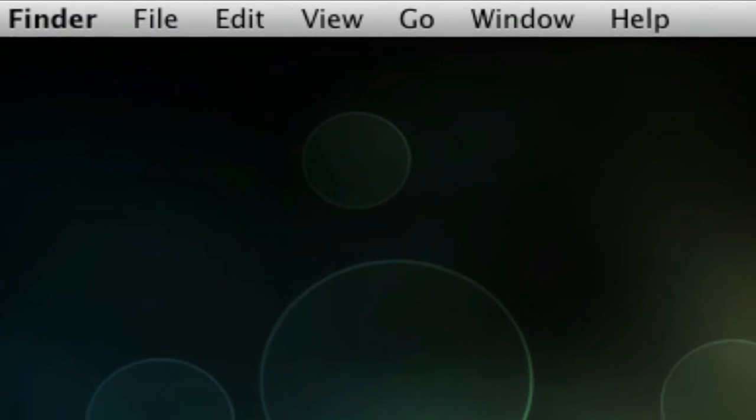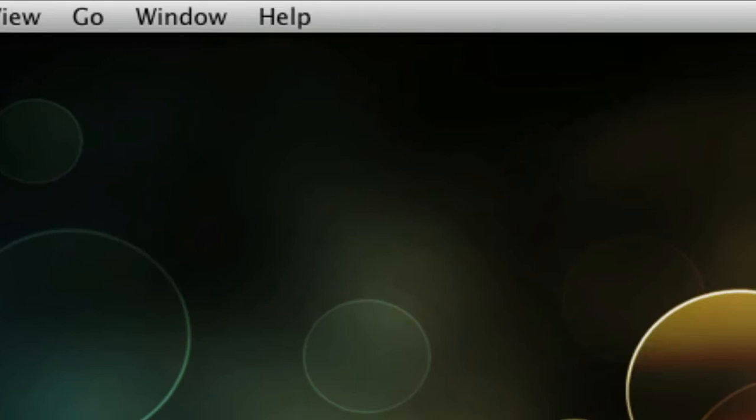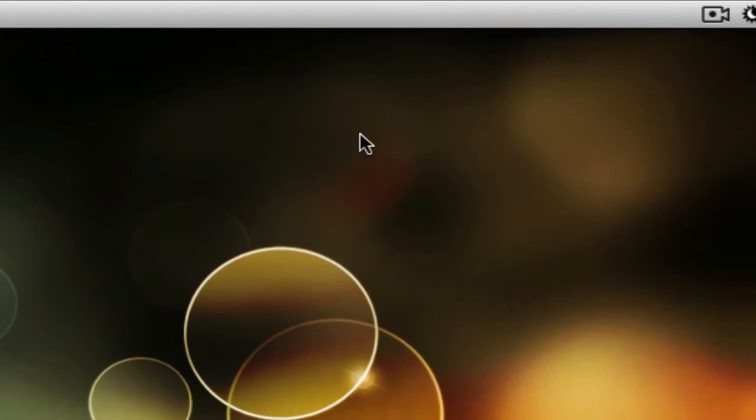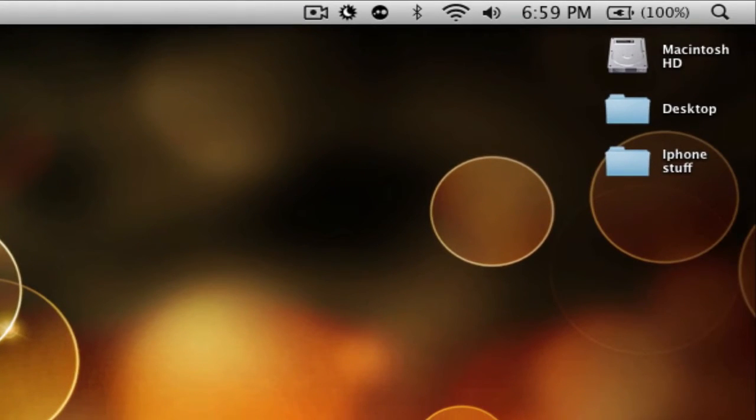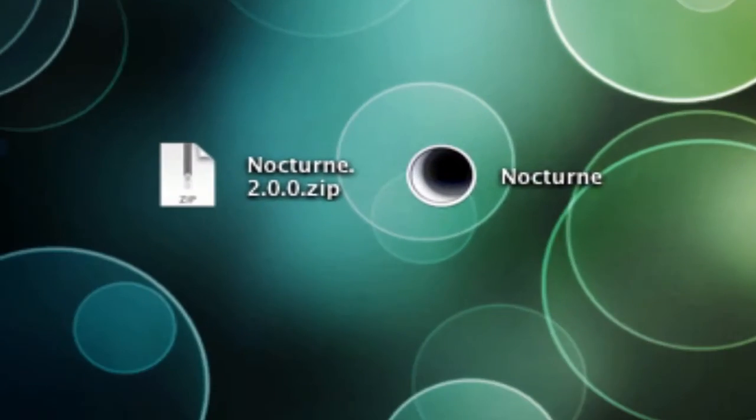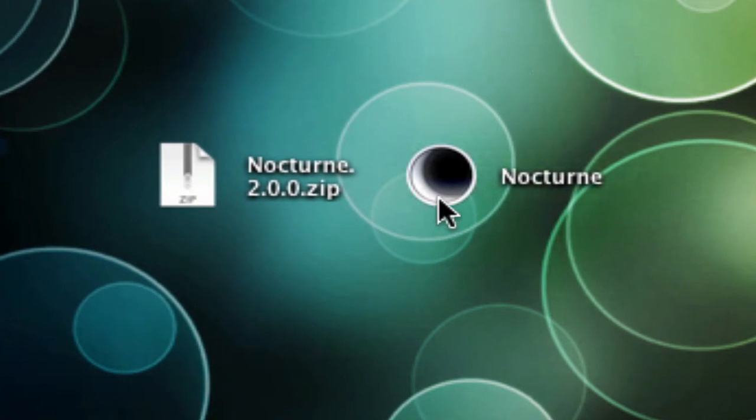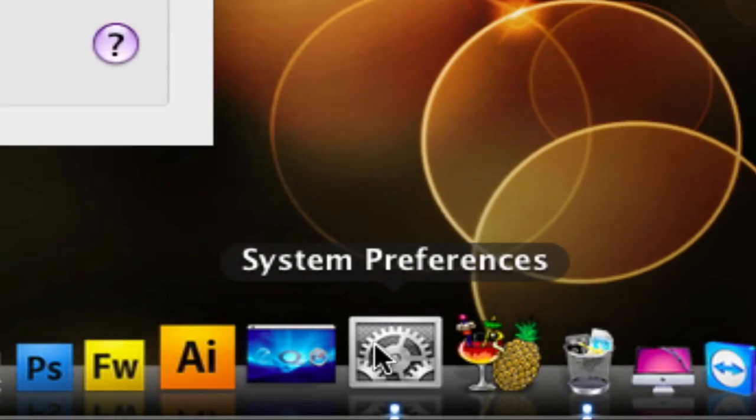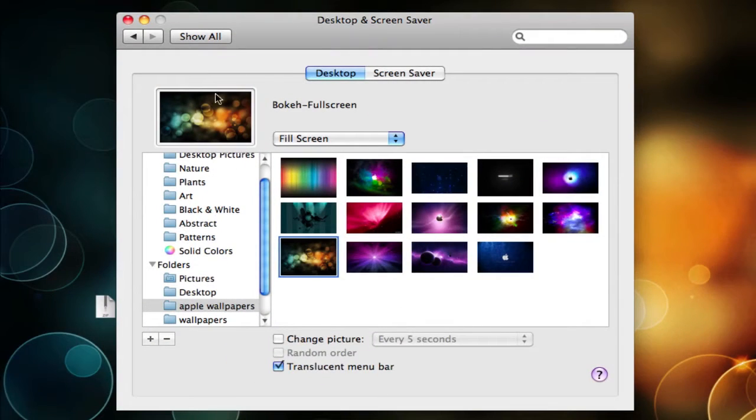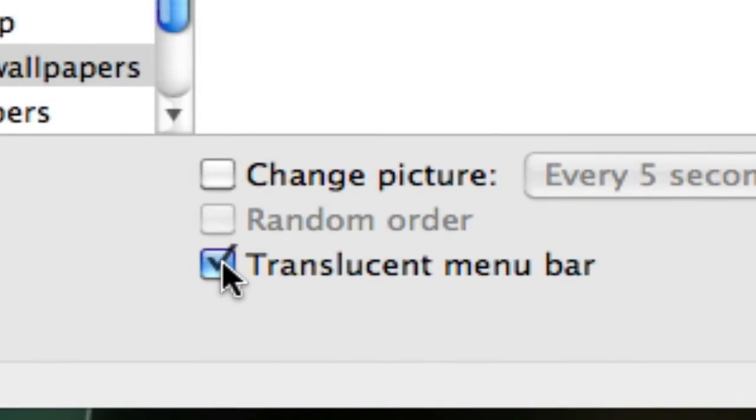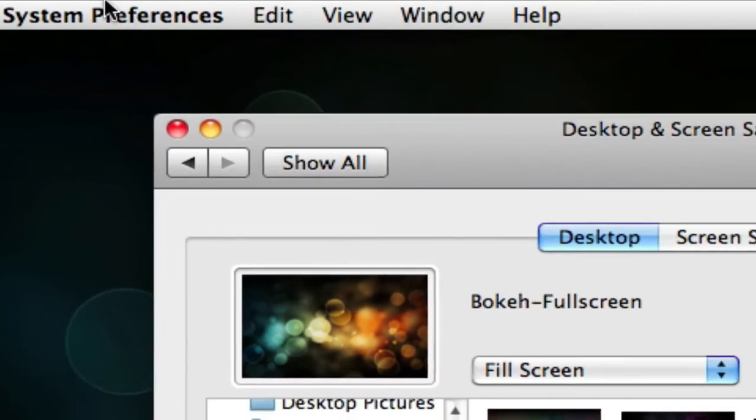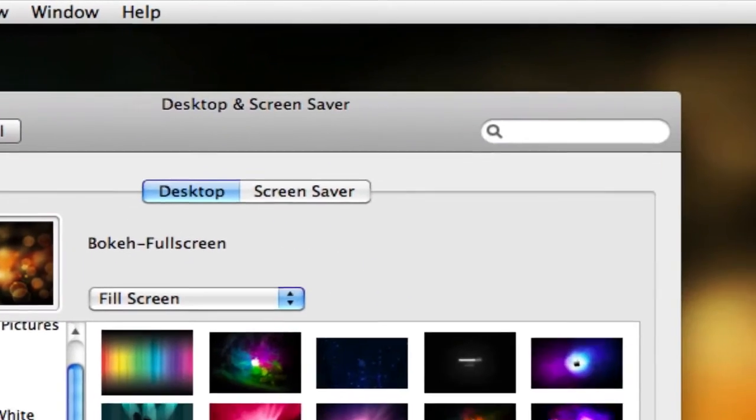As you can see up here, my menu bar on my Mac is the standard white menu bar. Now in order to change the menu bar to black, you want to have this version of Nocturne. Before we do that, we need to go to System Preferences and make sure you're on Desktop and Screen Saver, and uncheck Translucent Menu Bar. So as you see, the menu bar is not translucent.